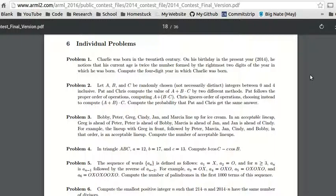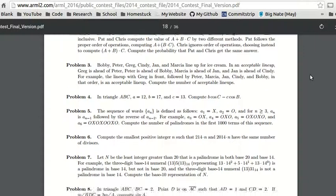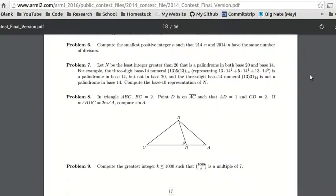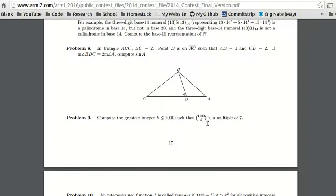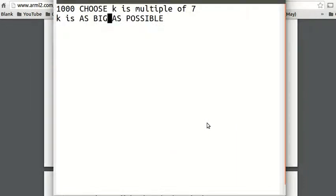We're doing problem number 9: compute the greatest integer k less than 1,000 such that C(1000, k) is a multiple of 7. So C(1000, k) is a multiple of 7, and k is as big as possible.